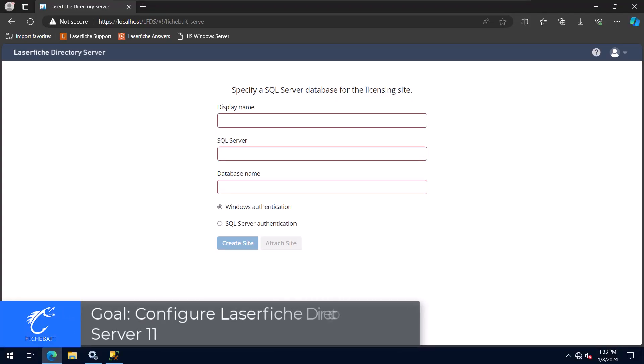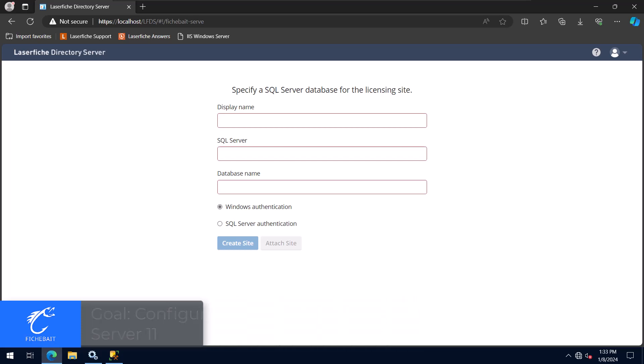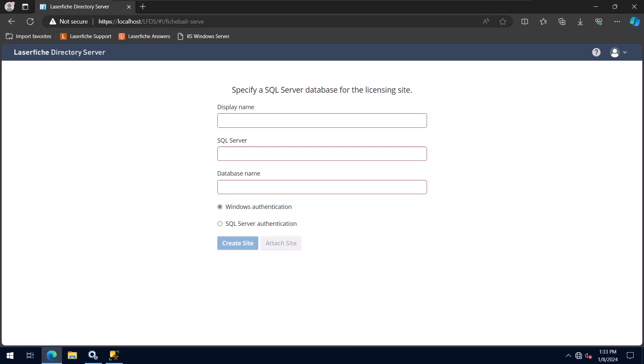Hi, I'm Blake with Fishbait, and welcome to this video where I'll show you how to configure Laserfish Directory Server 11 after a new installation. We'll talk about how to perform the initial configuration, as well as some best practices that I like to use. This video will not go through all the different settings within Directory Server, but I plan on creating a video in the future that will. Let's get started.